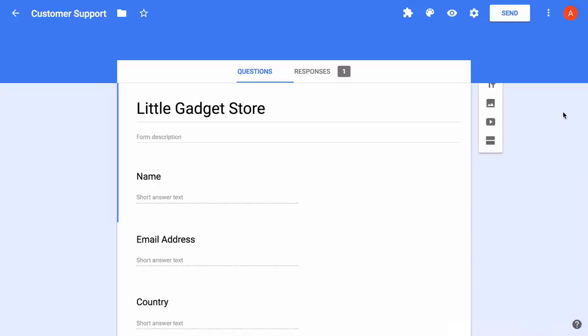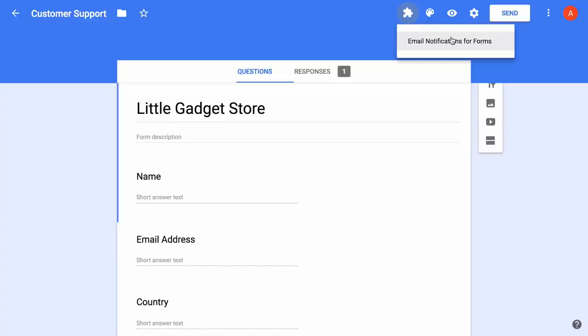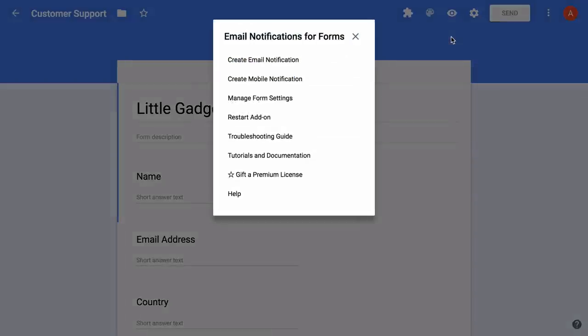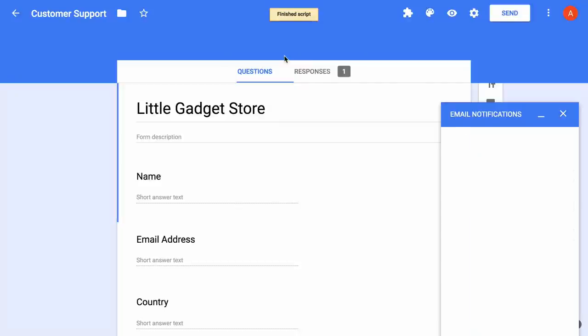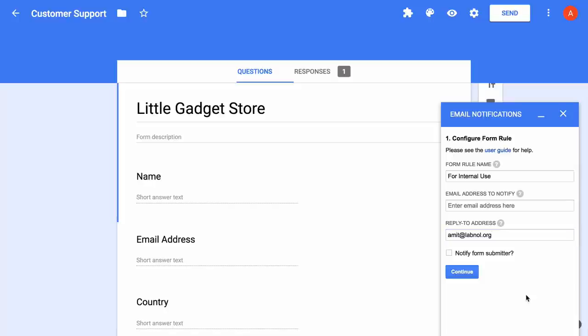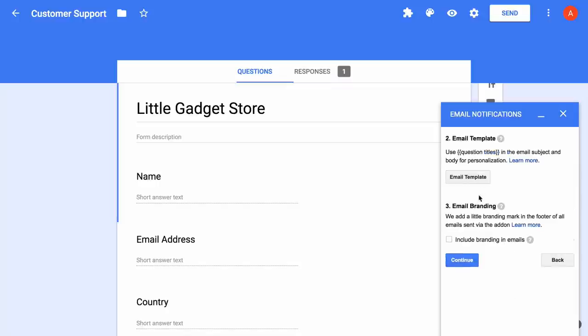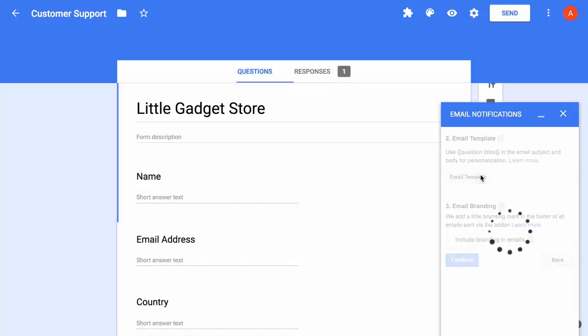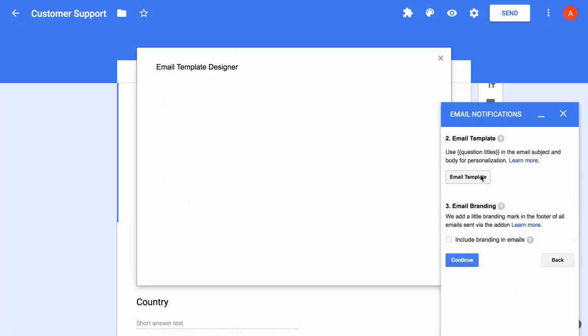I have modified my existing rule. Now let's create a new rule for setting up conditional notifications. Again we'll give it some name. I'll keep the email address fields blank as the emails will be decided later based on the conditions. I'll also skip the notify submitter section since we already have a rule that is taking care of this. On the next screen we'll define the email template as before.